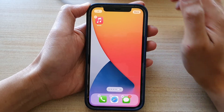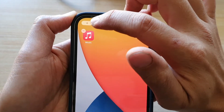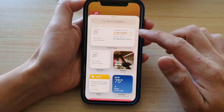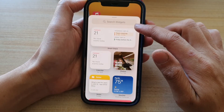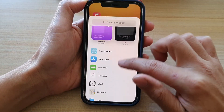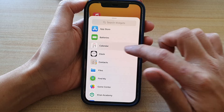Once you're in edit mode, tap on the Add button at the top. In the search widget screen, scroll down and tap on Calendar.